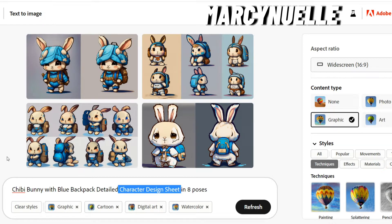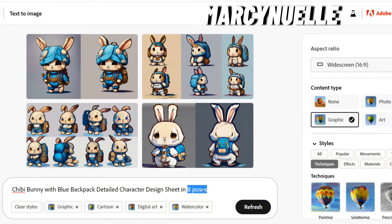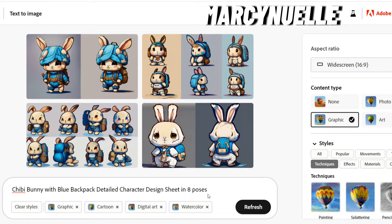You can also put 'character design reference sheet' and 'in eight poses,' because I want to create a variety. It's not always going to create eight, but it helps the software determine that I want multiple poses of the same character. So I put: Chibi Bunny with blue backpack, detailed character design sheet, and eight poses.